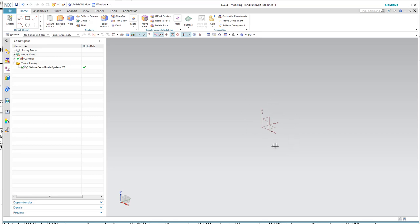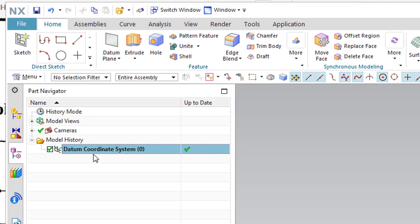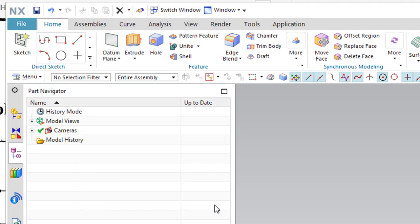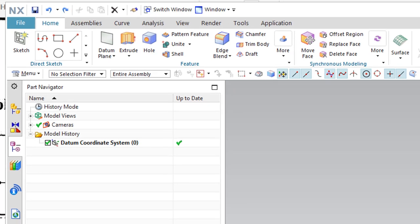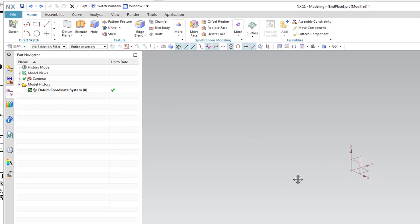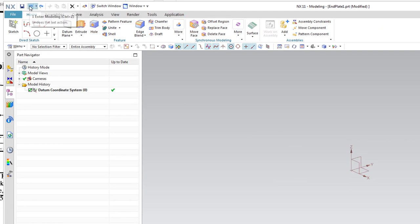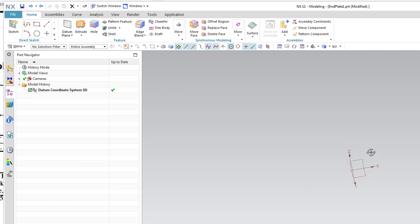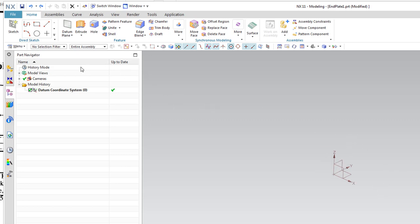In the middle here you can see a datum coordinate system already created. I could delete it if I didn't want to use it, but I do want to use it. I'll hit Ctrl+Z to undo and put it back. Up here are your undo and redo commands — those are handy. I've already covered the view commands, so I can rotate this around however I want and have a look at it.